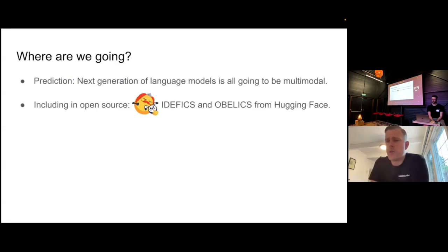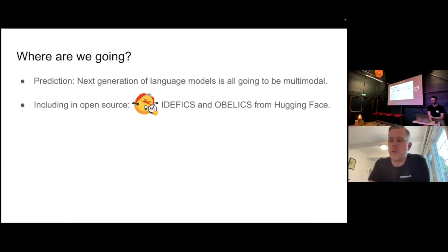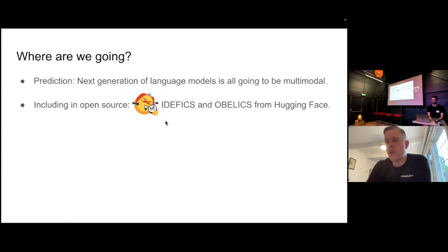Where are we going? My prediction is that the next generation of language models is basically all going to be multimodal. GPT-4 is already supposed to be multimodal, and if you talk to people at Google or Meta building big models, all of them are working very aggressively on solving multimodality. There's already some very cool work even in the open source community from my friends at Hugging Face — Idefics and OBELISC — a very nice name, where they basically trained a Flamingo replica but open source. And interestingly, this Lens system still beats Idefics, so there's still work to be done.